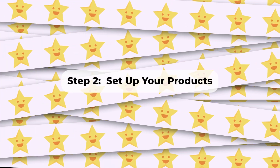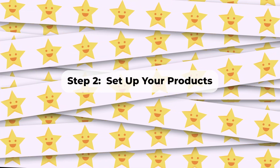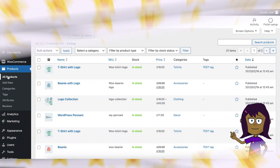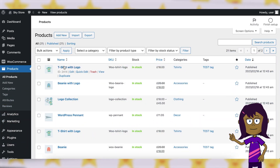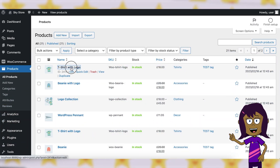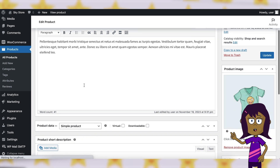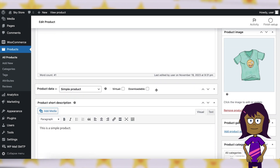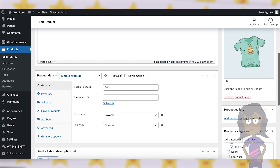Step 2: Set up your products. Navigate to Products, then All Products. Select a product for which you want to enable backorders. In the Product Data section, go to the Inventory tab.